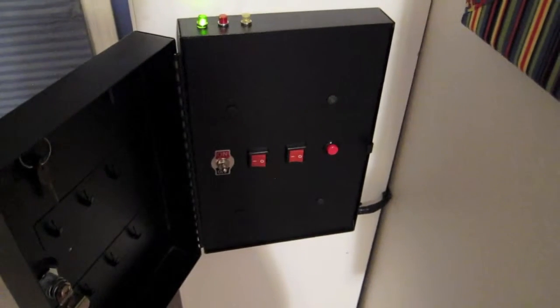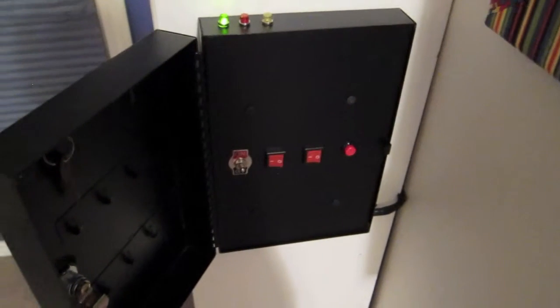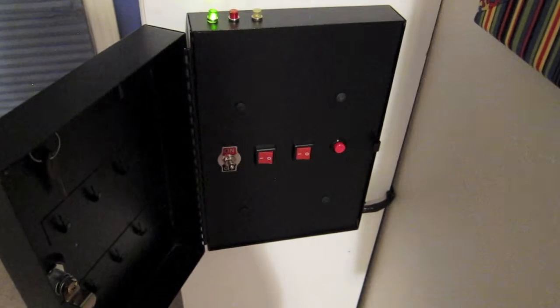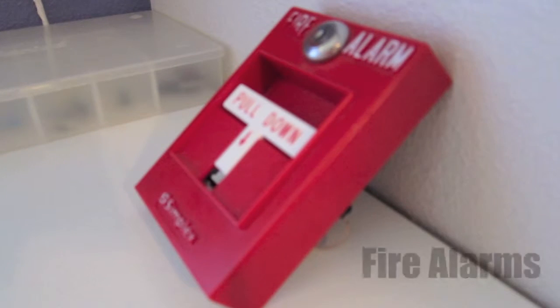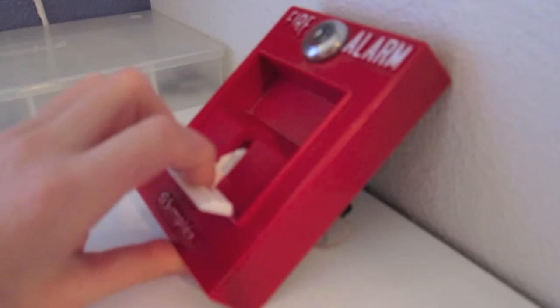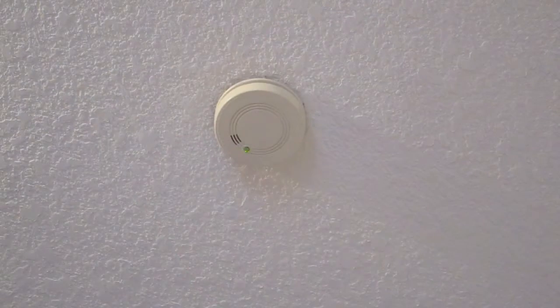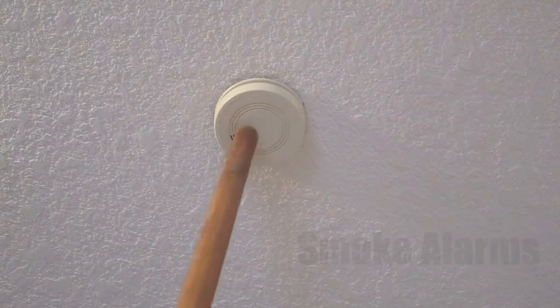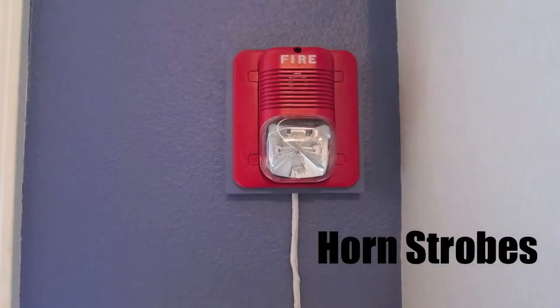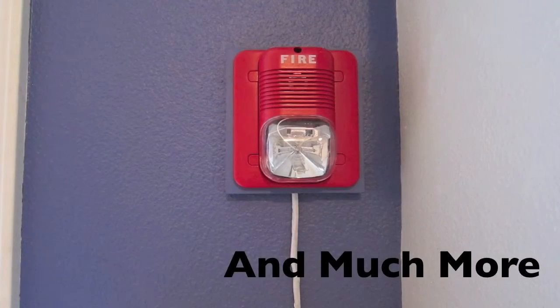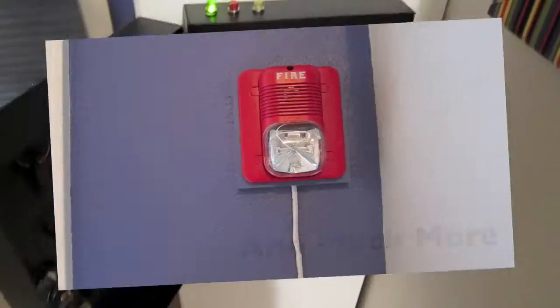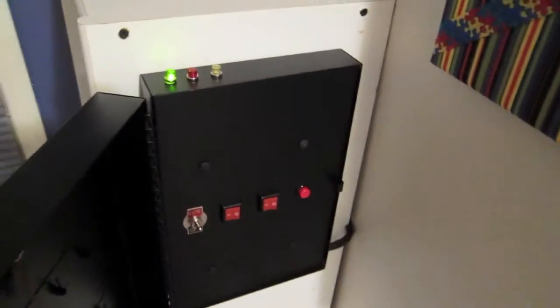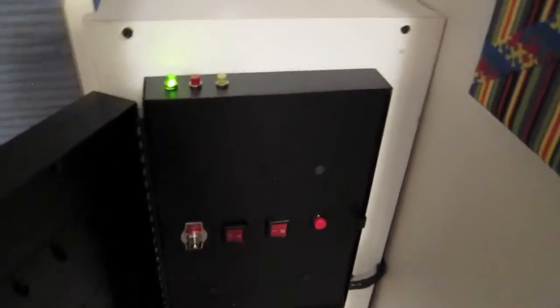Hello everybody and welcome to how my fire alarm control panel trouble works. Today's video I'm going to be showing you how my control panel trouble works.